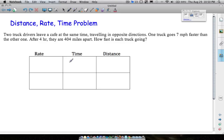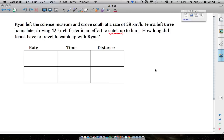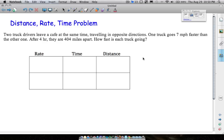In this video we're going to look at two examples of a distance, rate, and time problem. One example involves vehicles traveling in opposite directions and the other example involves somebody trying to play catch up. The tables will have some similarities but the way we set up our equations will be different.